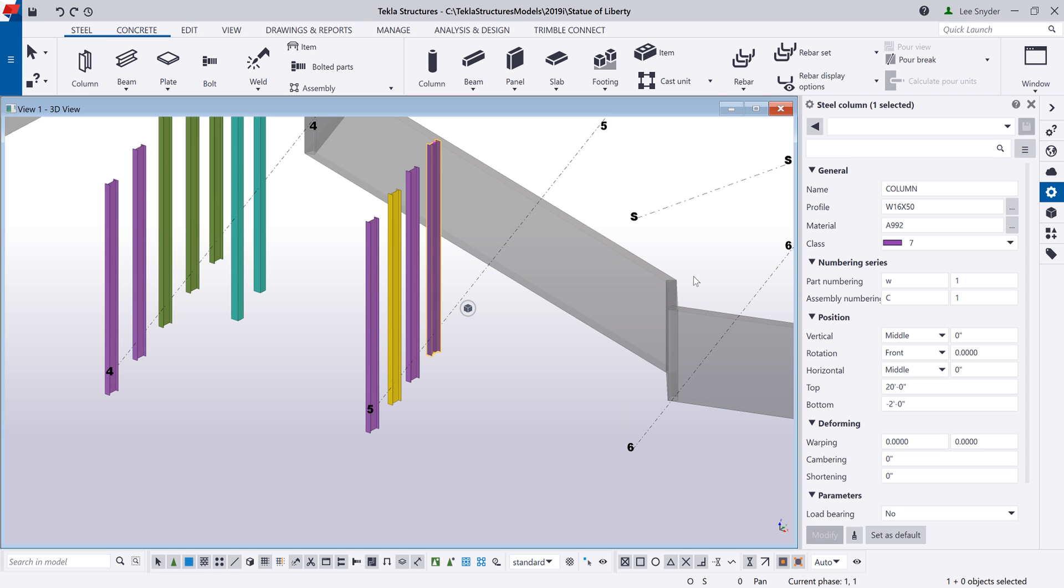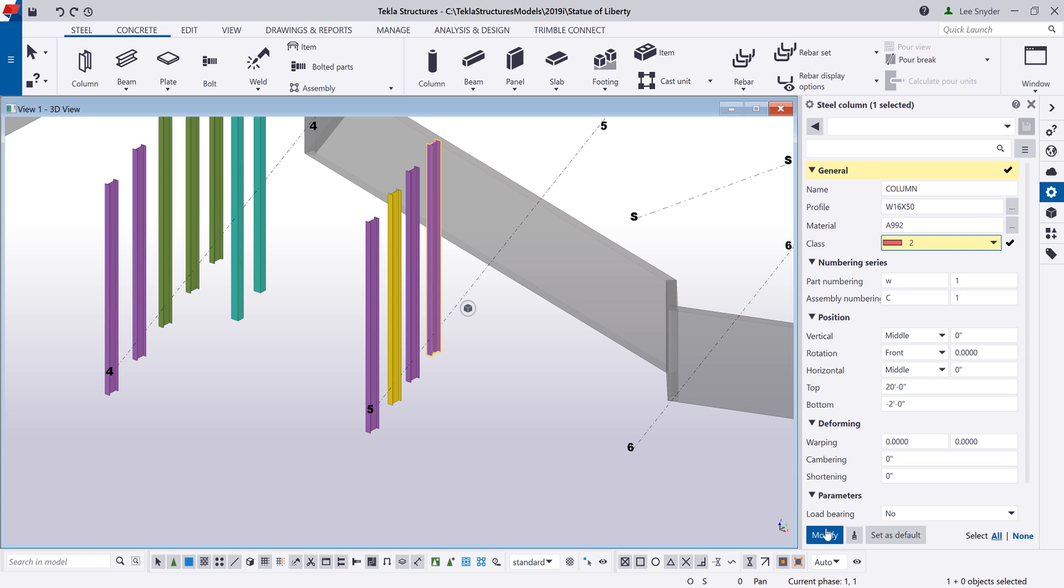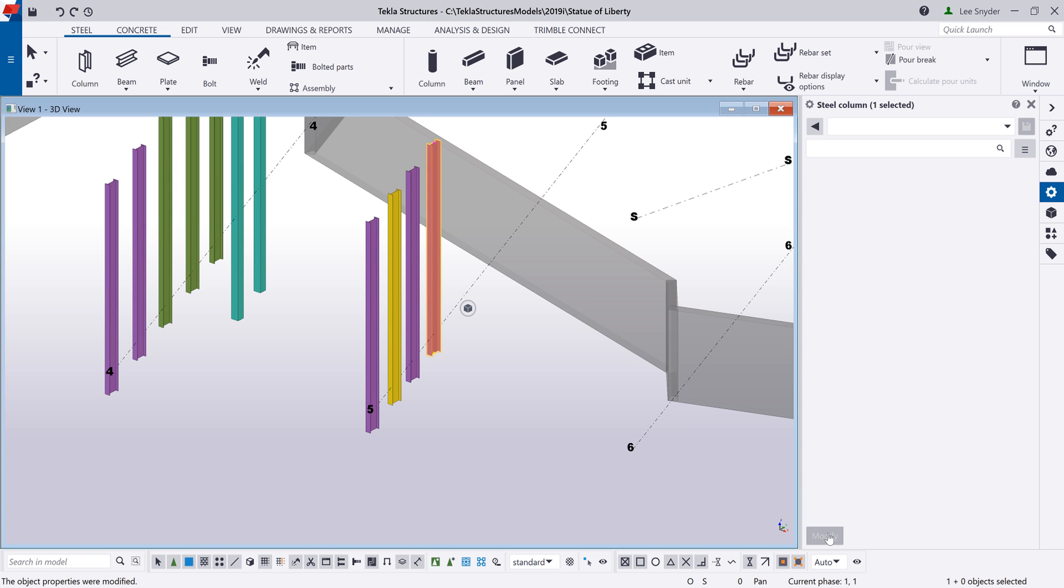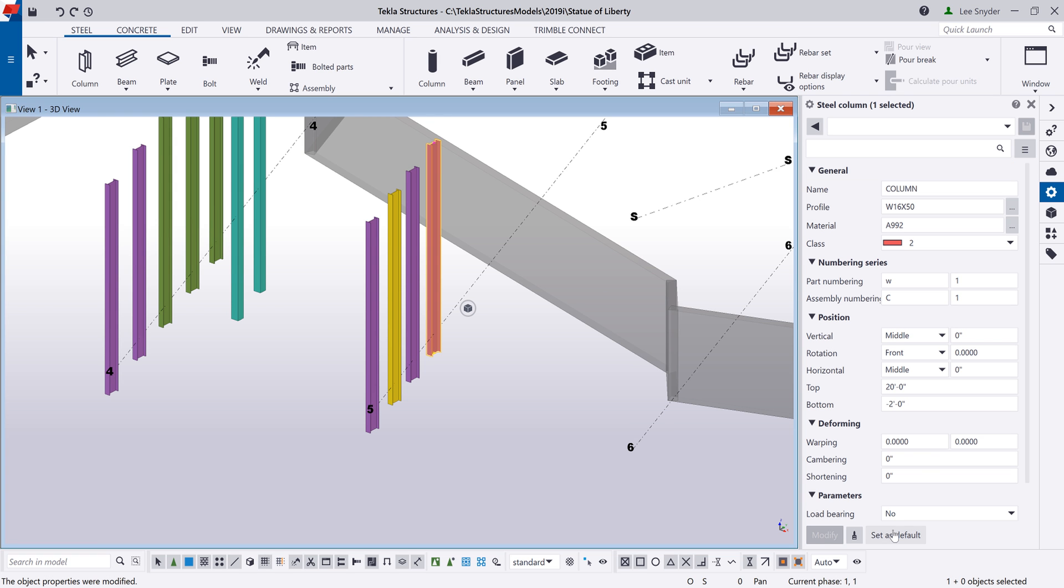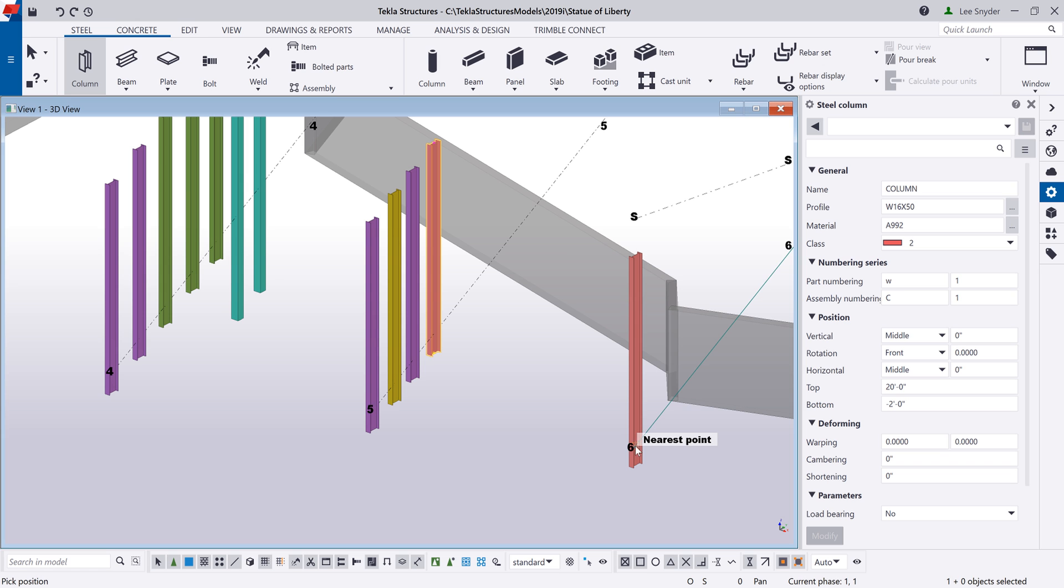Let's click this column again. We'll show one more example where we change the class and click modify. And now I can also choose at any time to set as default. So if I want that red class now to be my default, I can activate that command and now I can begin modeling these columns in.